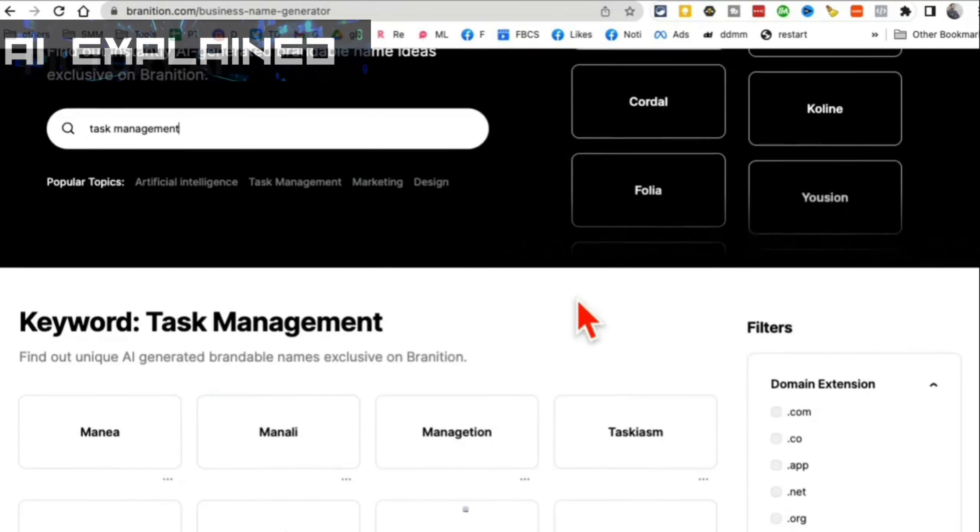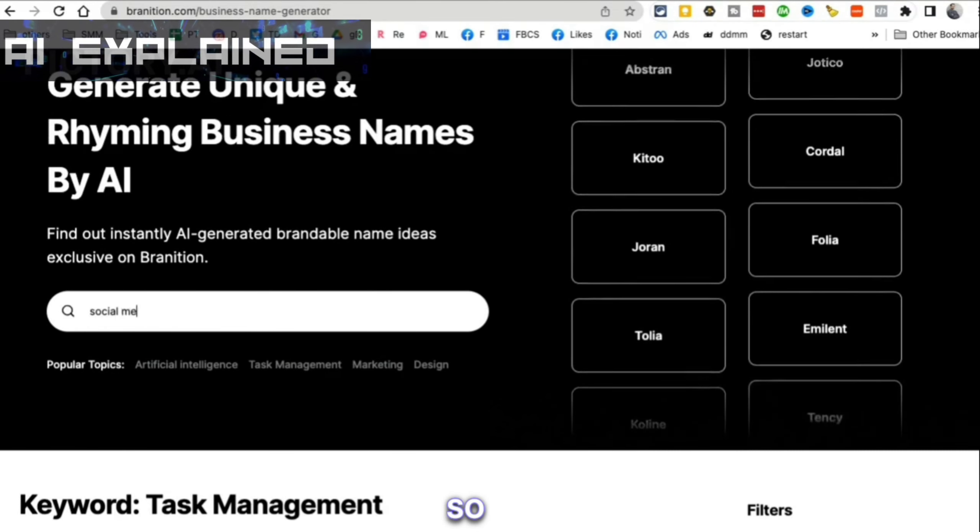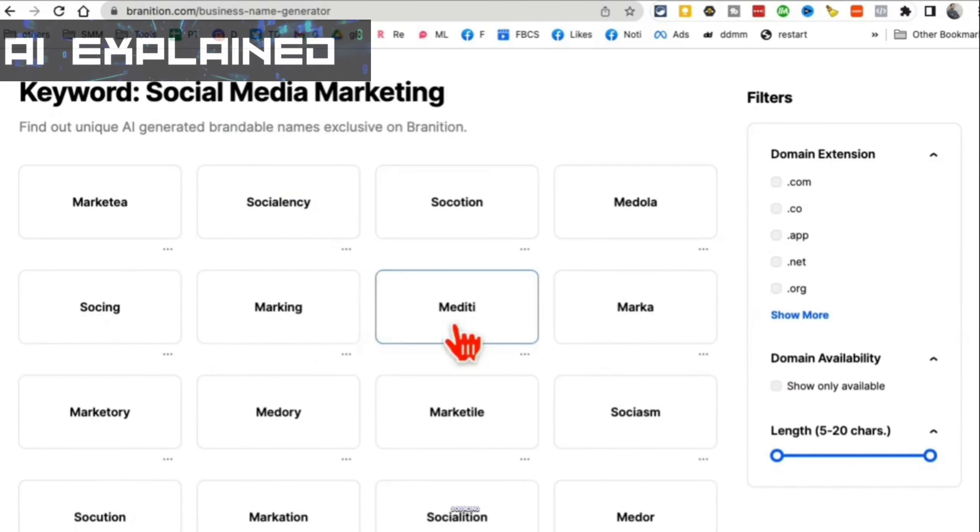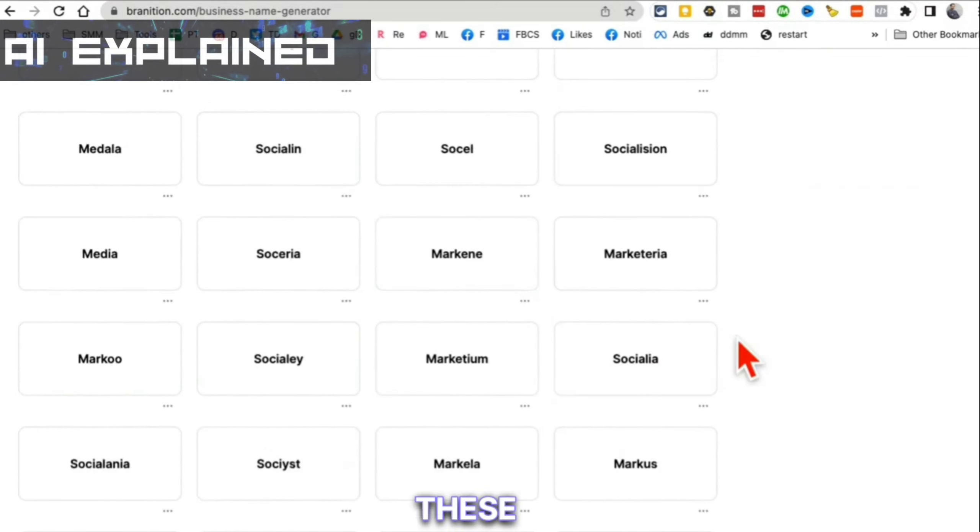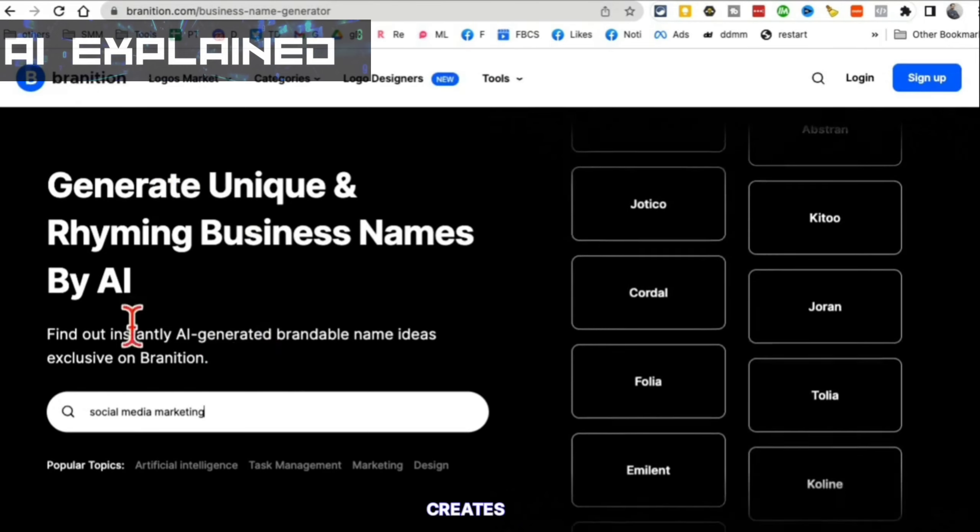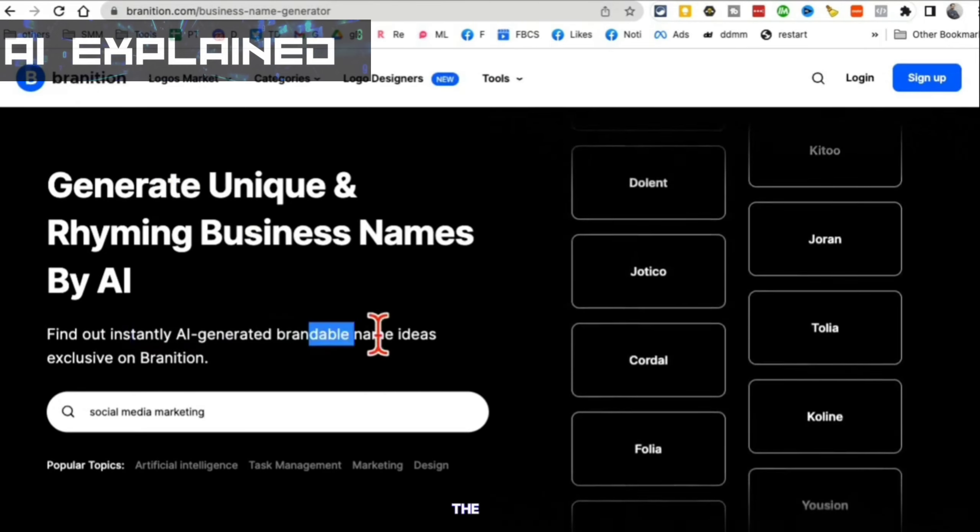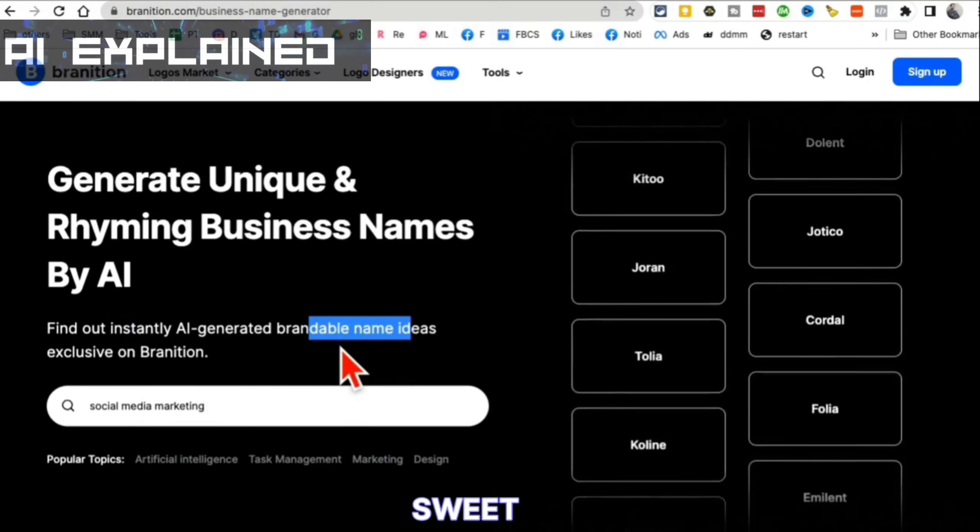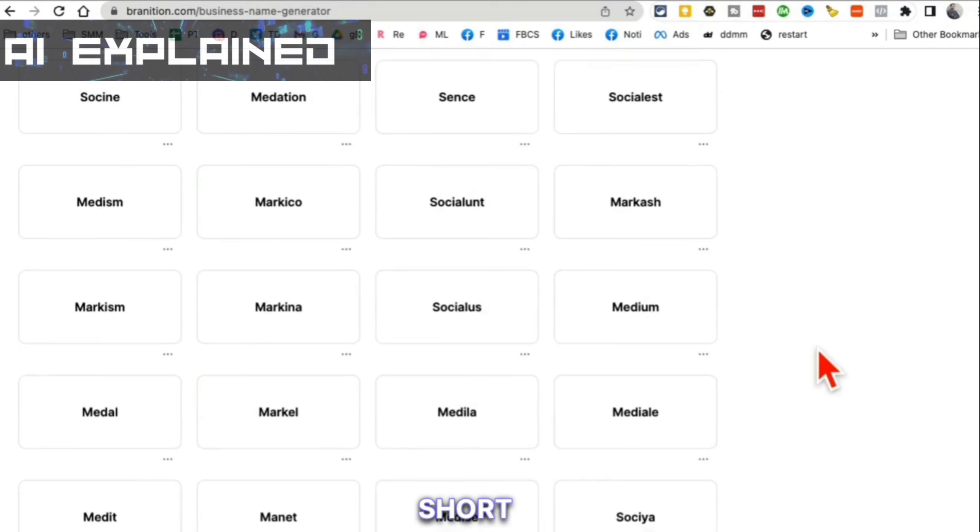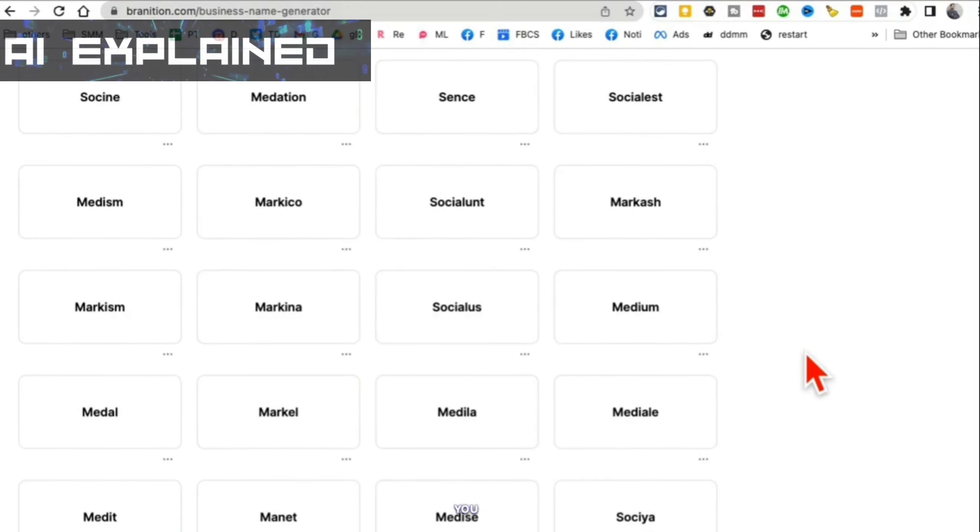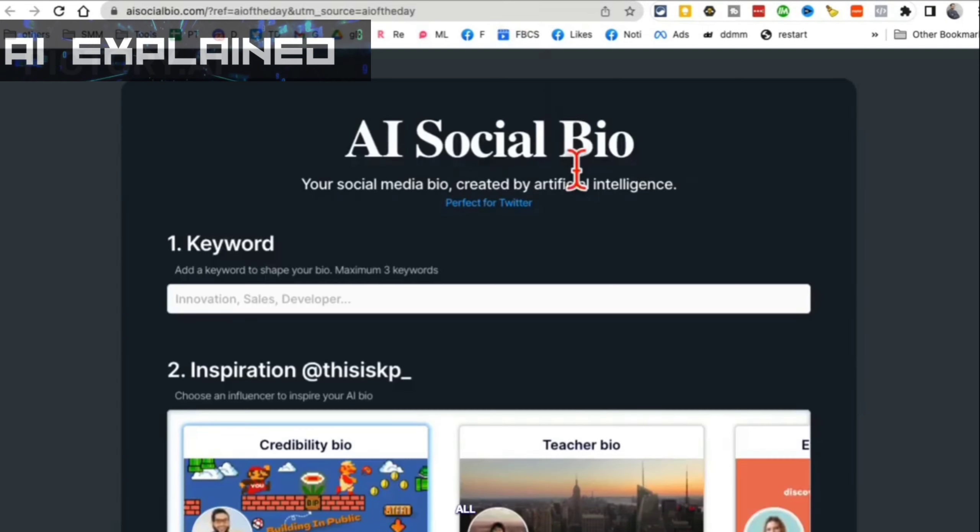What's interesting is these are catchy and also they rhyme with each other. Let's say I'm doing something with social media marketing. Sourcing marketing, interesting. Some of these are really, really awesome. It generates brand business names. These are catchy, short, sweet, simple. I know sometimes people want to name their business, but they want something short, simple, sweet like Uber. So you can use this to do that.